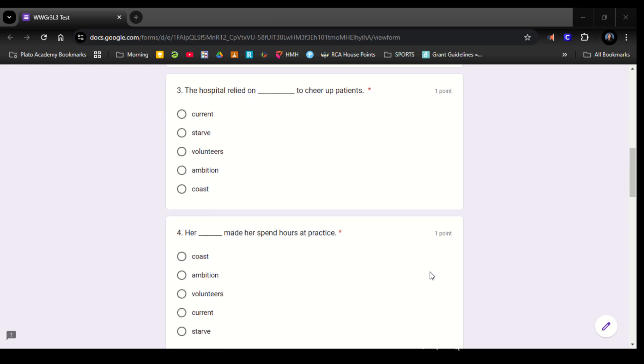Number 3. The hospital relied on blank to cheer up patients. Current, starve, volunteers, ambition, coast.